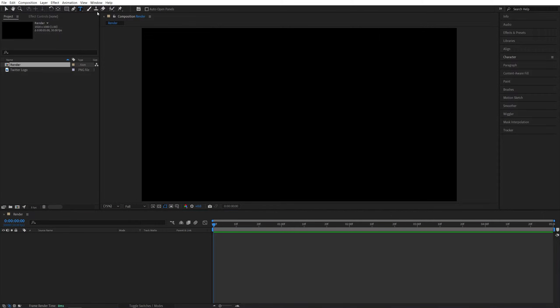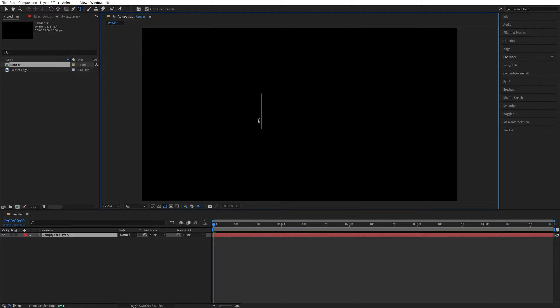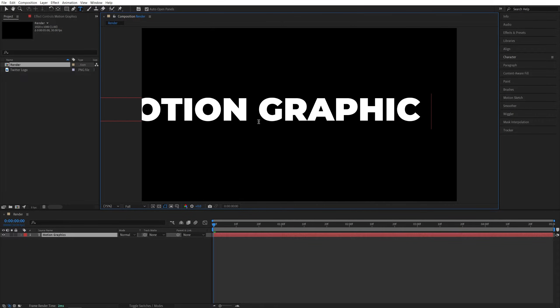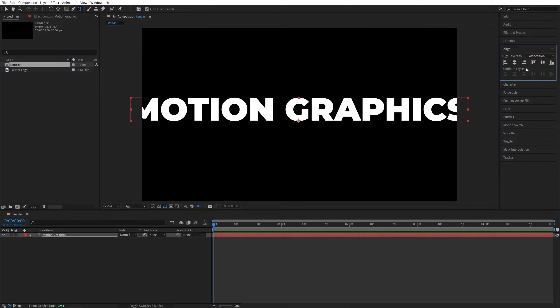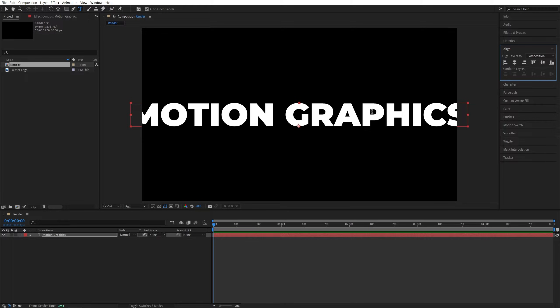Then select the Type tool, click and type something. I'll do Motion Graphics. Then I'll open the Align tab and align the text to the center of the composition.